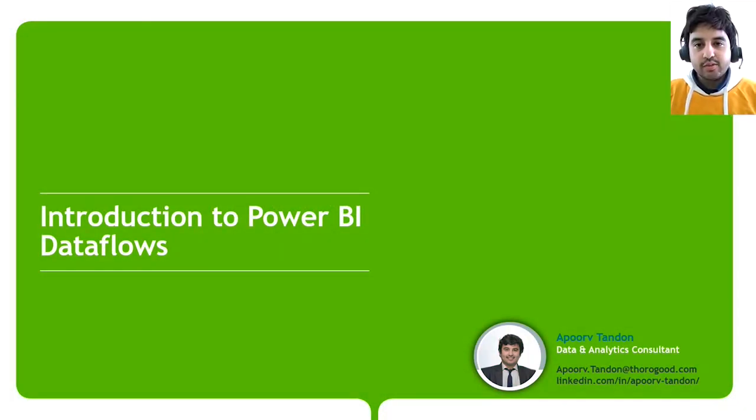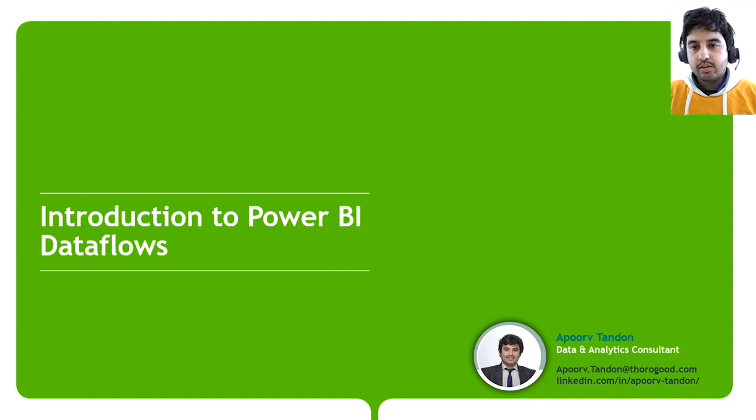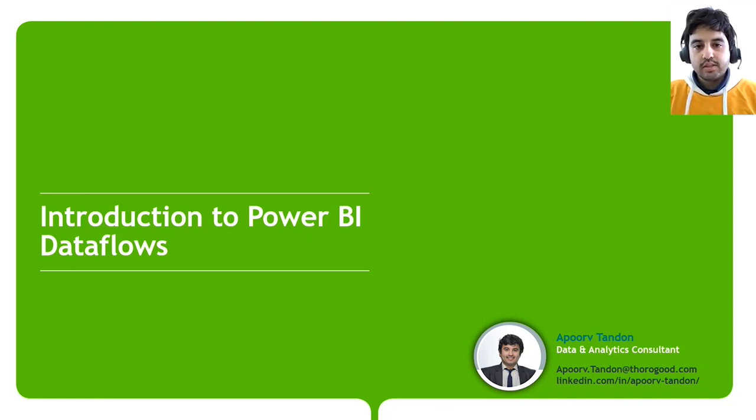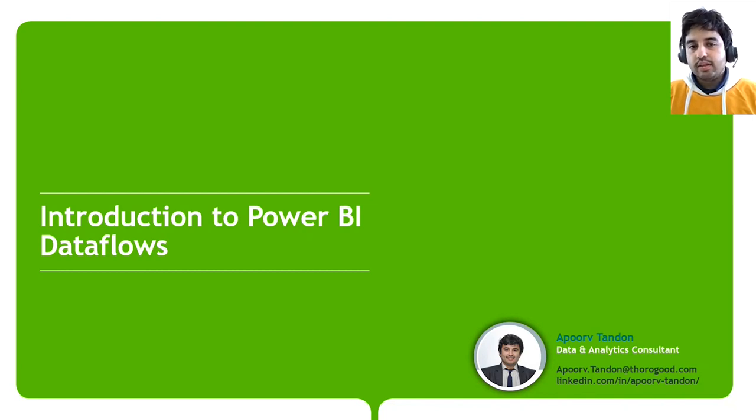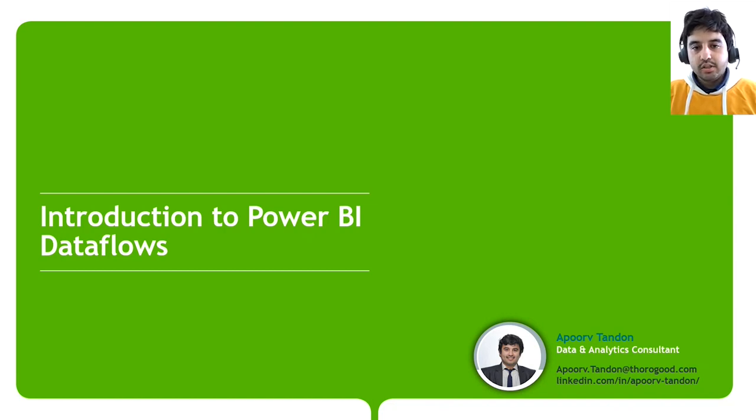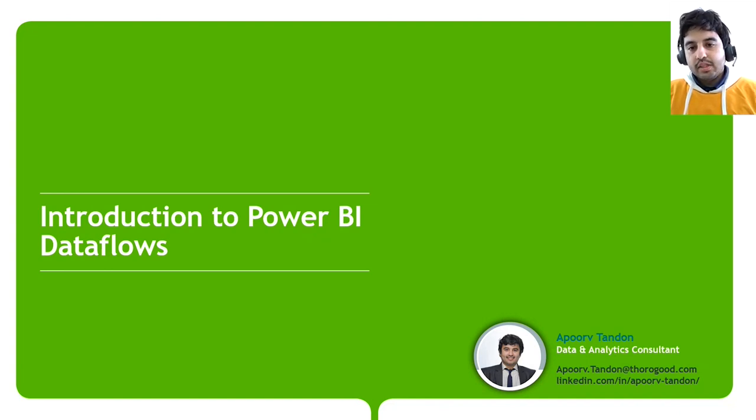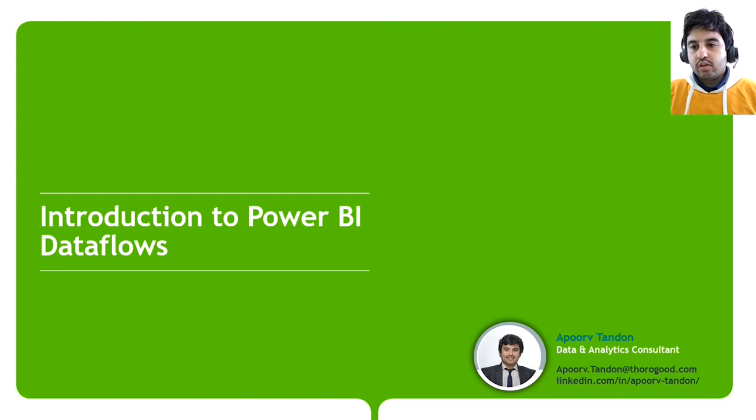Hello, everyone. Thanks for joining. My name is Apoof Tandant and I'm a data and analytics consultant at Thorogood. Thorogood is a specialist data and analytics consultancy with a focus on data engineering, data science, and data visualization. Our approach is rooted in understanding business goals and using the capabilities of technology to meet these goals, so customers and business objectives are at the forefront of our approach.